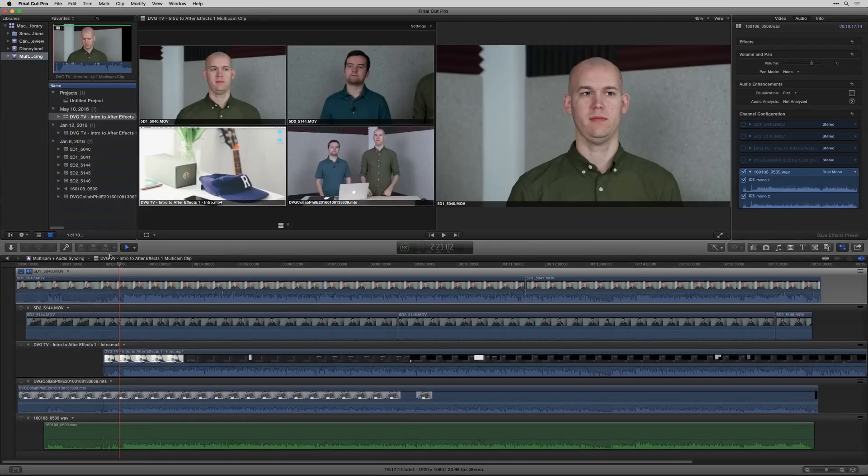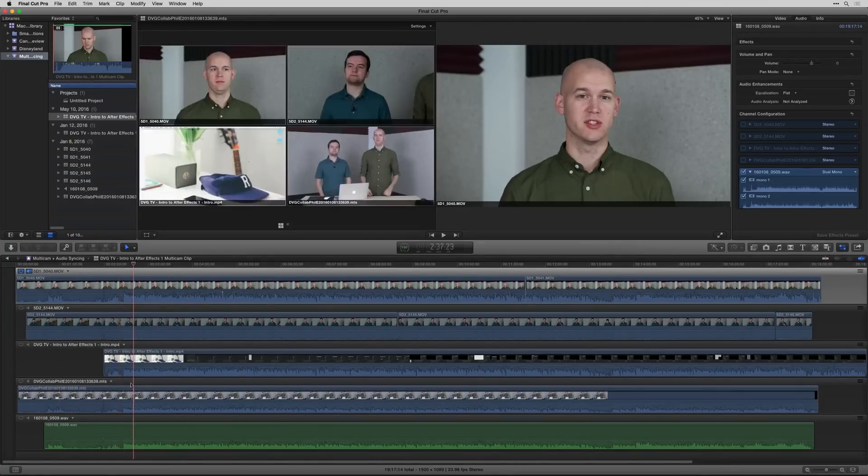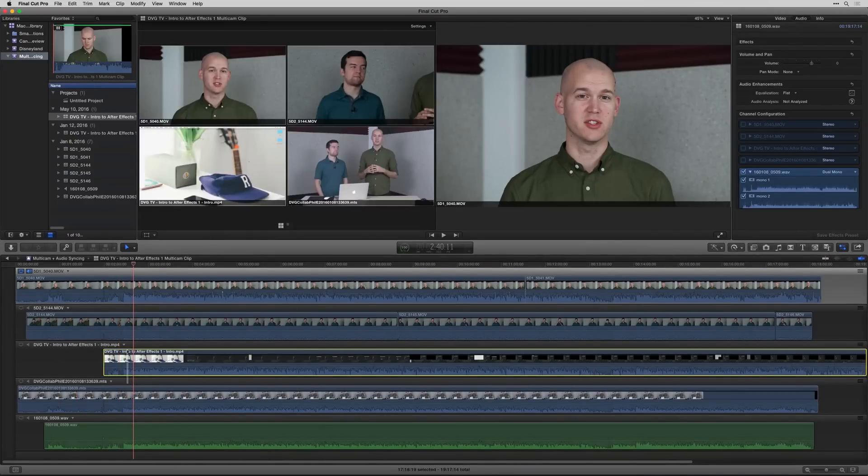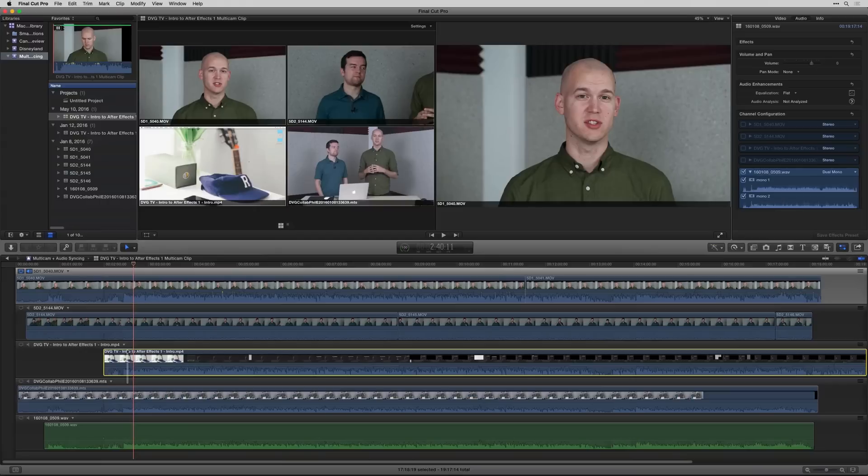So that wraps up this video on how to sync different angles in a multicam sequence inside of Final Cut Pro X. You can do it inside the software. I really like Plural Eyes, so if you're going to be doing it a lot, it's probably worth investing in that program. They're not paying me to say that. It's just such a time saver. It's worth the investment. So I hope you enjoyed this video and I'll see you in the next one.